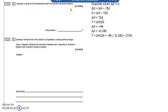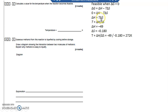To find the temperature when the reaction becomes feasible, set delta G to zero. So zero equals delta H minus T delta S. Rearranging, T delta S equals delta H, so T equals delta H divided by delta S. Delta H is minus 49 and delta S is minus 0.180, so T equals minus 49 divided by minus 0.180, which gives 272 Kelvin.